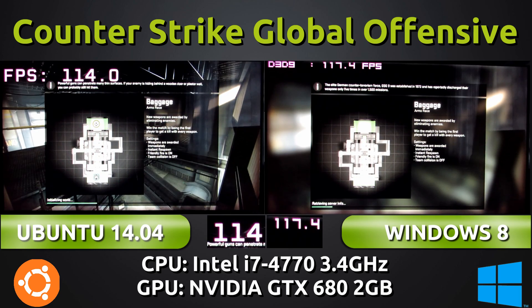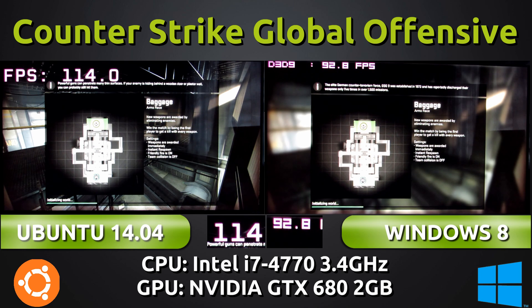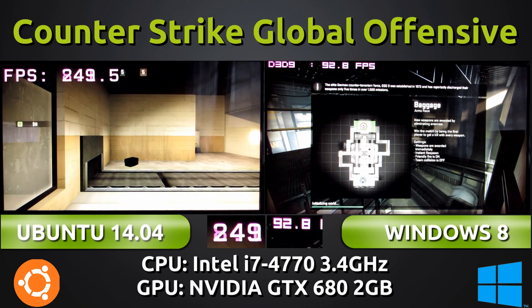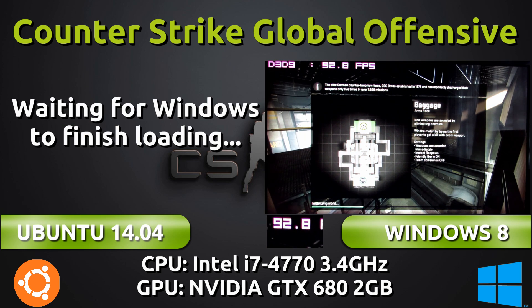When we were in the main menu just now, we were seeing both operating systems soaring at above 100 frames per second. Not 120 though, which is a shame — 120Hz monitor users will feel some sort of delay on the screen.